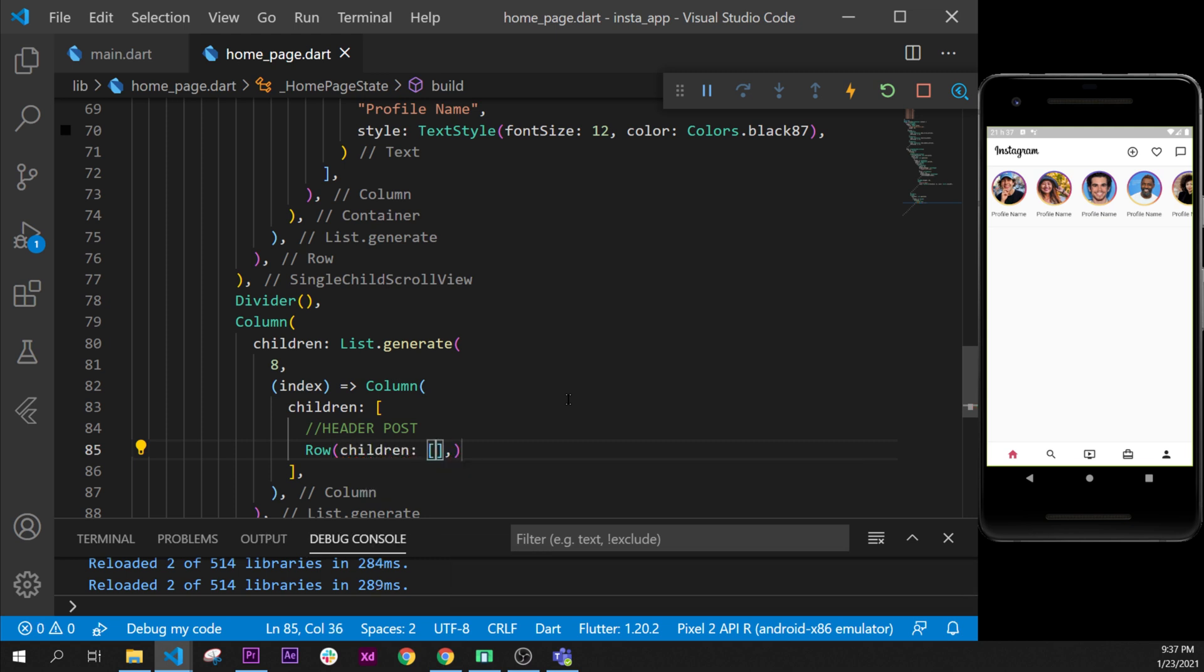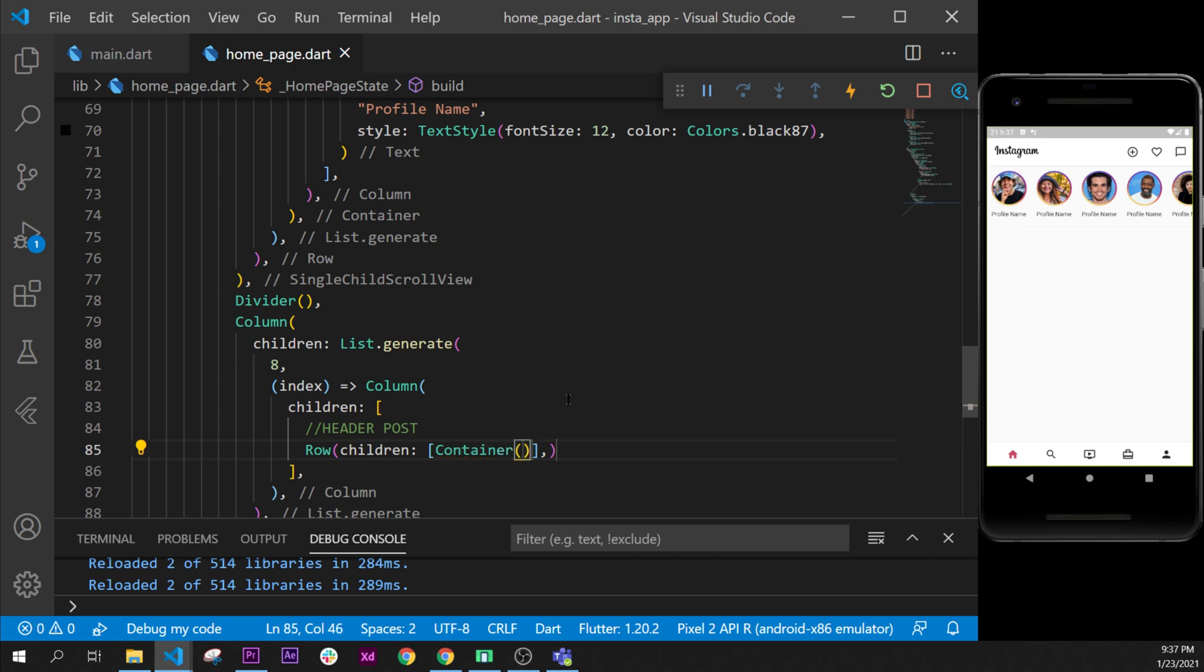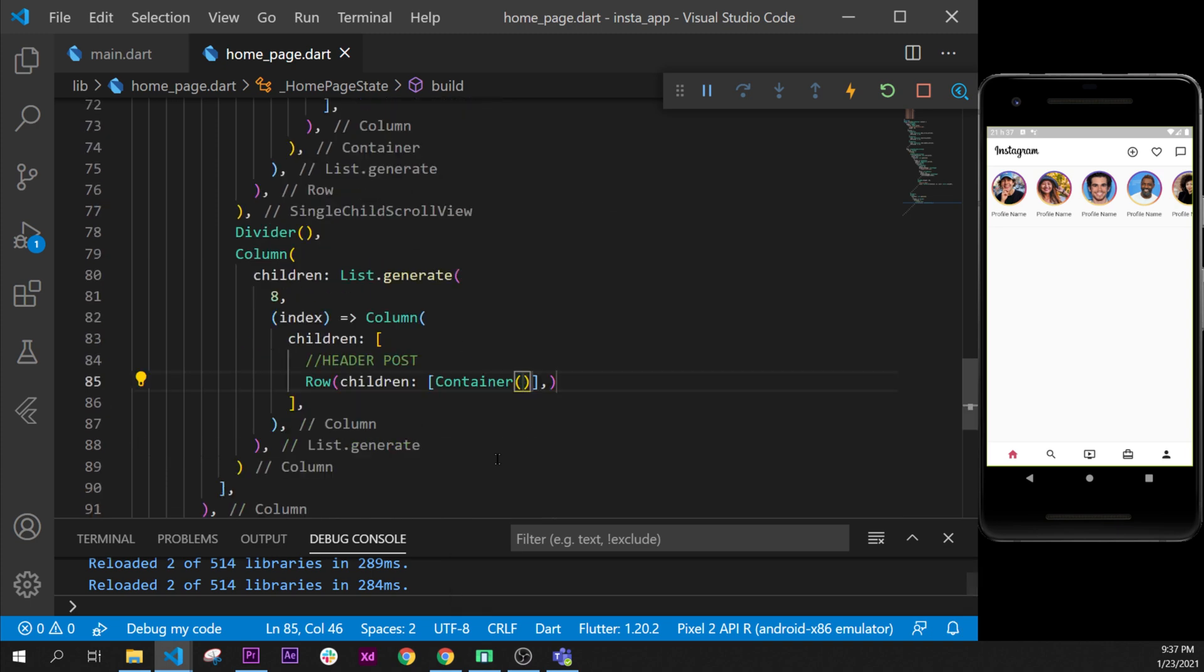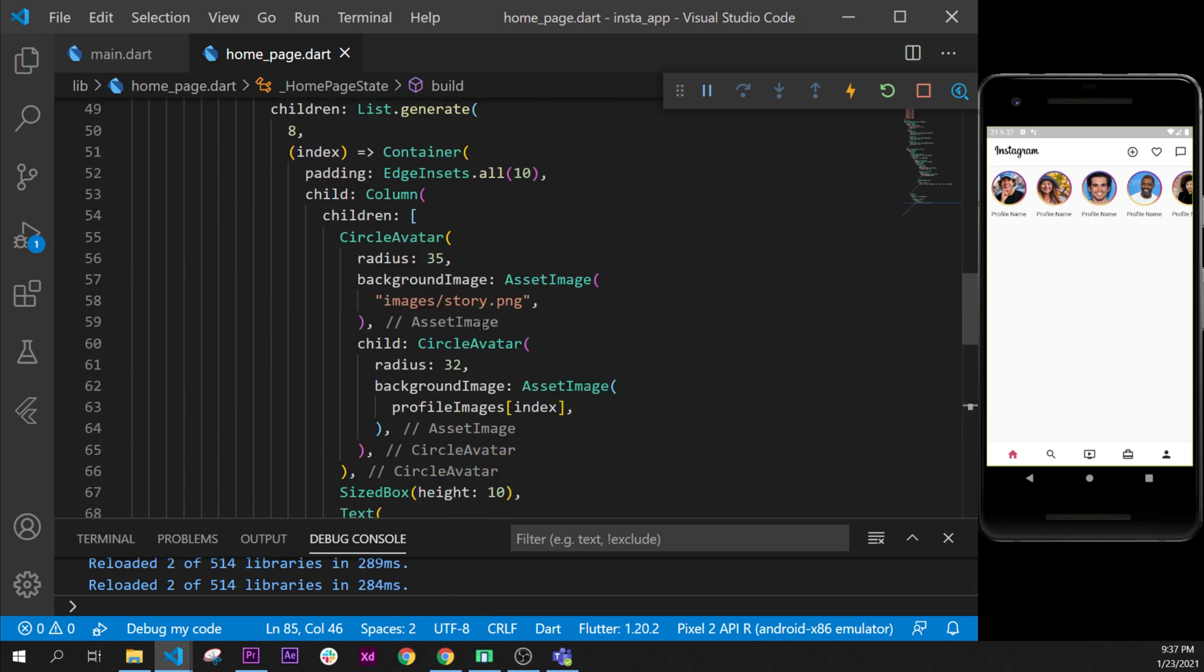So when I say the post I mean the header of the post. The children first of all will have a container. So this container right now what we are creating is the user image, so the user profile picture.